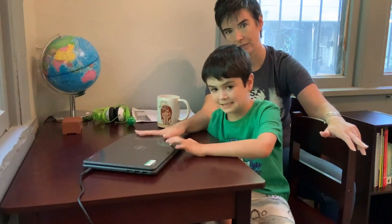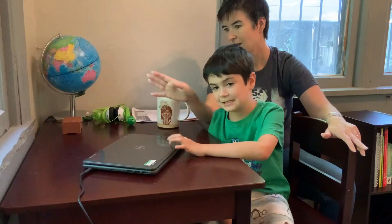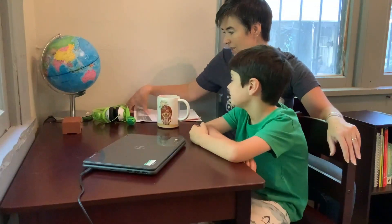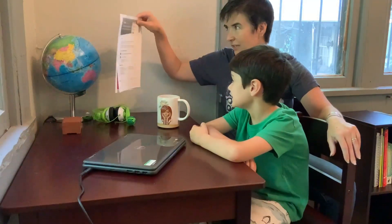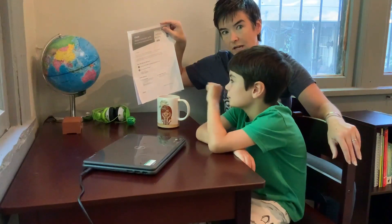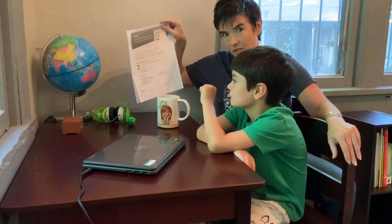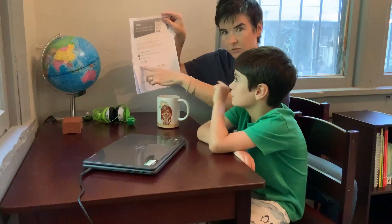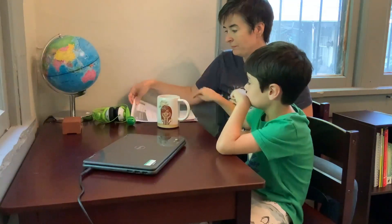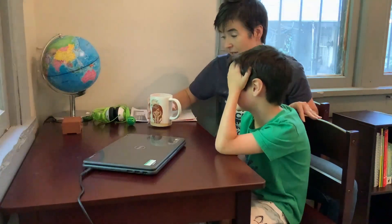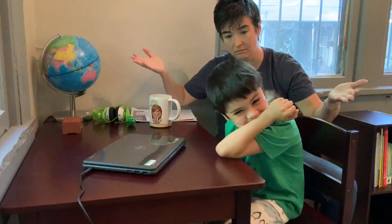He's got his Chromebook, which is plugged in, charged and ready to go. We have his student login guide from Clever, which has his student username and student password on it. I've also got my coffee — very important.